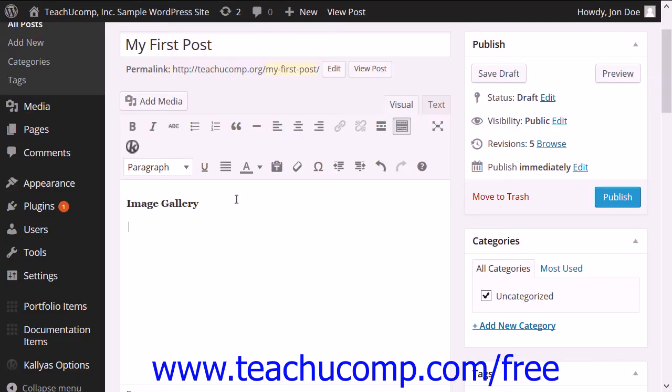Another way to add images to a post or a page in WordPress is to add an image gallery. An image gallery is a group of images and their corresponding thumbnails. A user can see the list of thumbnails and then look at each image individually.